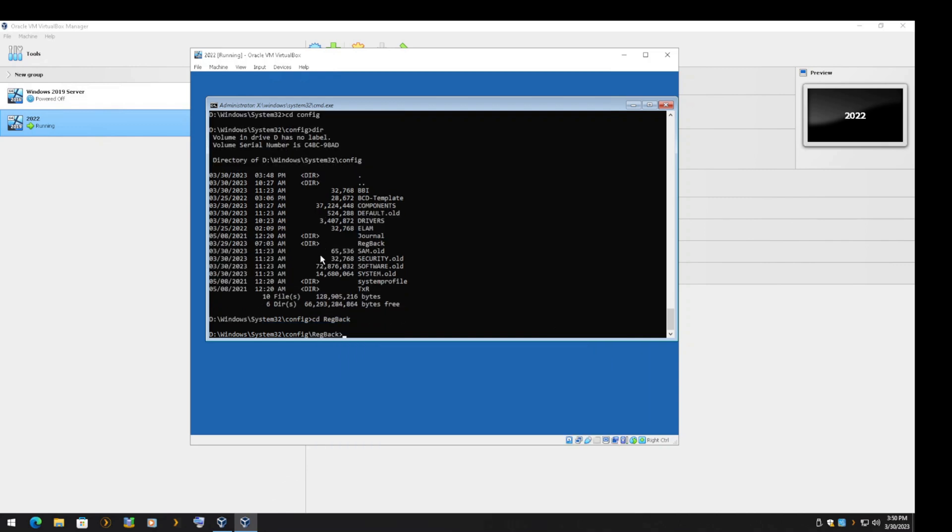Next, we will copy the registry files from the RegBack folder to the current config folder. Here it also doesn't matter which one you start with, as long as you copy all of them.